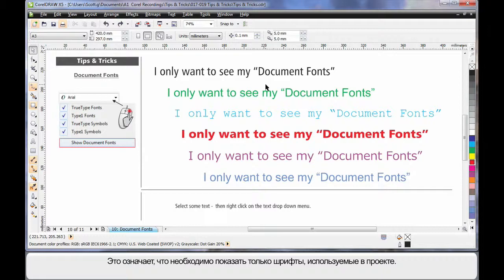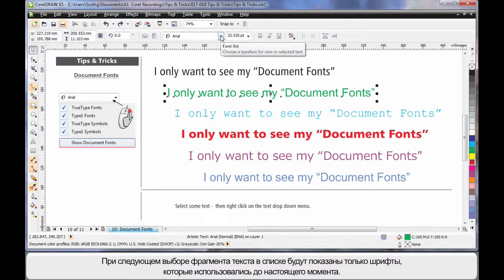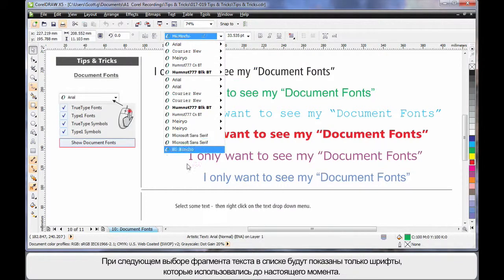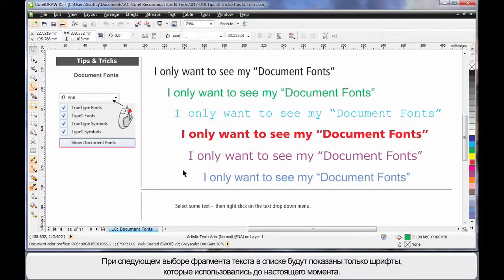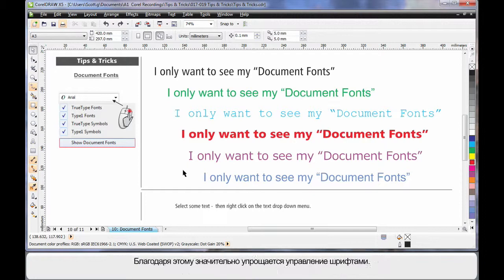What that means is the next time you select a piece of text and come up to your drop-down, only those fonts you've used to date will appear in the list. And that can make life so much easier. That's a really great tip!